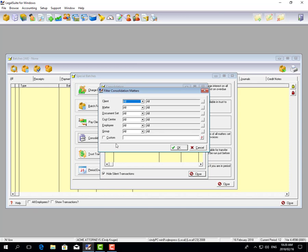But remember that you need to run consolidation on all your consolidated matters before creating invoices, as the invoices won't be created if there's outstanding consolidation still to be run.